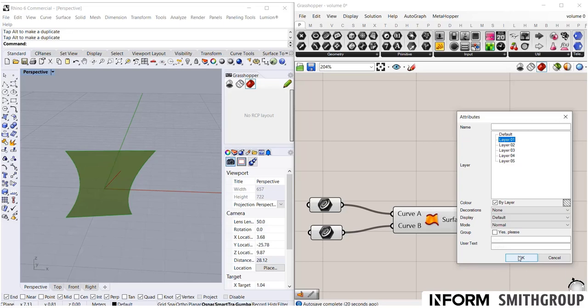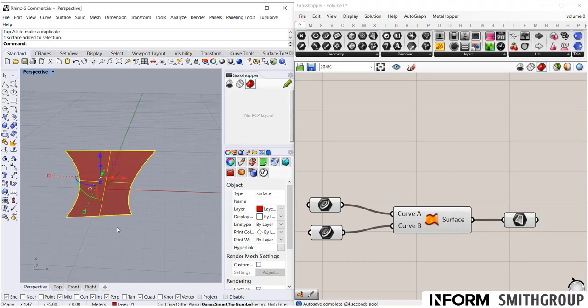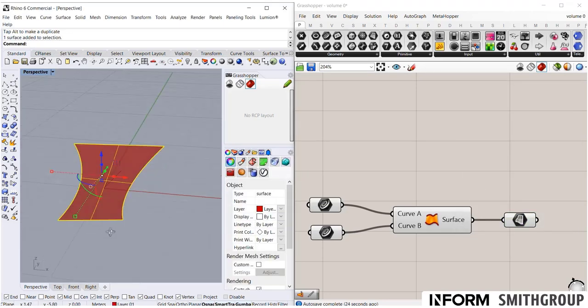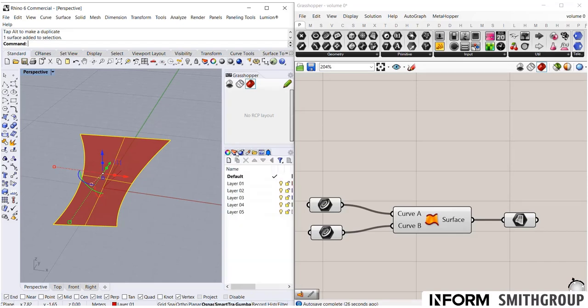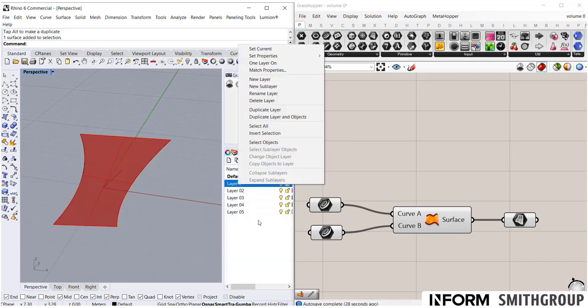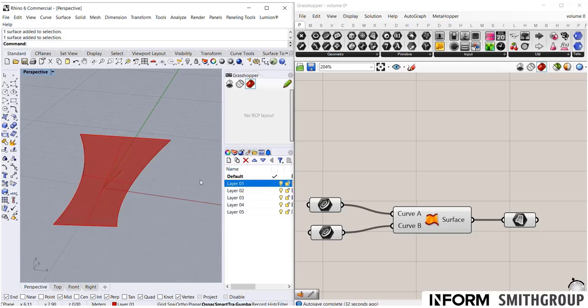So I'm going to save it to layer 01. As I do this, you'll notice that I can now select that geometry. And if I go to my layer here, you'll see that that object is on that layer. So pretty cool. It looks like I just created Grasshopper geometry in Rhino.